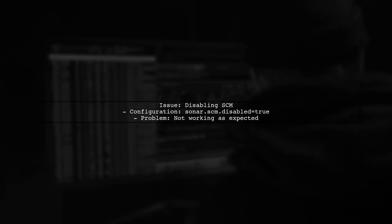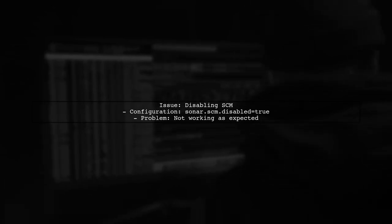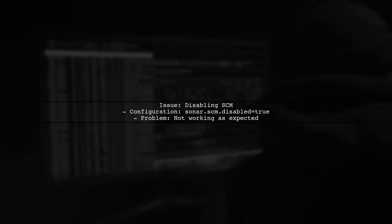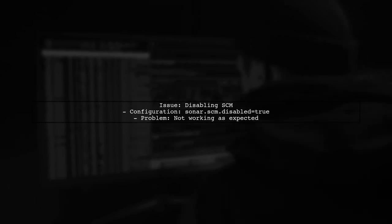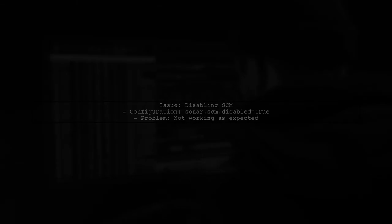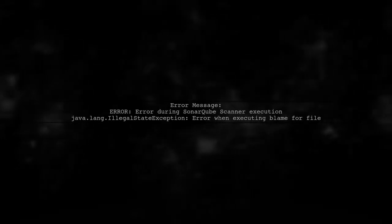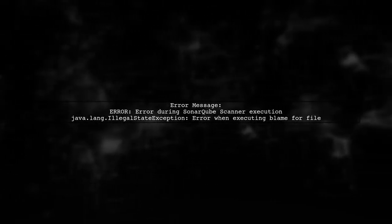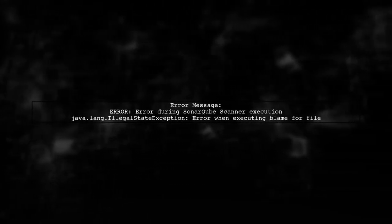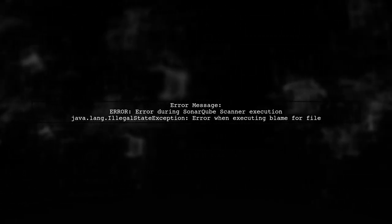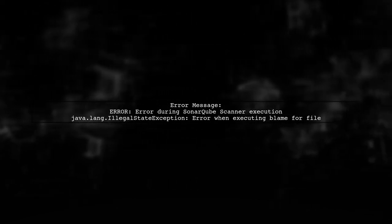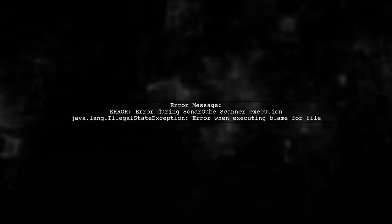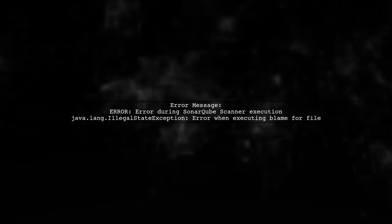Let's address the issue of disabling SCM in SonarCube. You mentioned adding the configuration sonar.scm.disabled=true to the sonar.properties file, but it didn't work as expected. The error message you received indicates a problem during the SonarCube scanner execution. Specifically, it mentions an illegal state exception related to executing blame for a file.